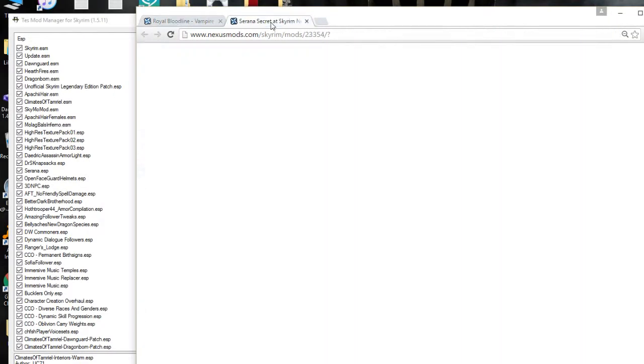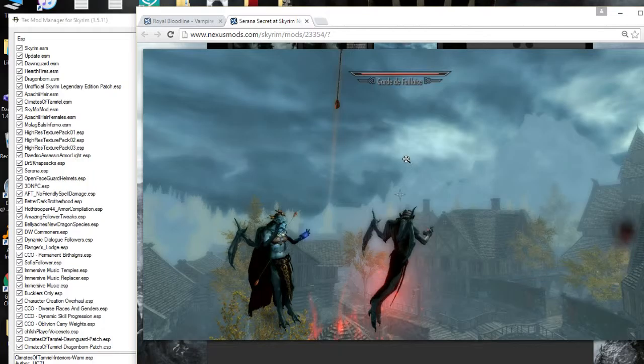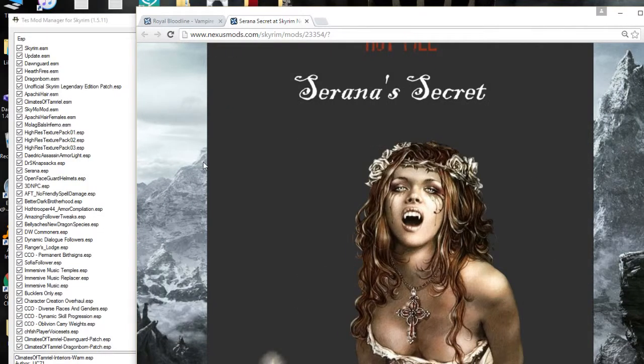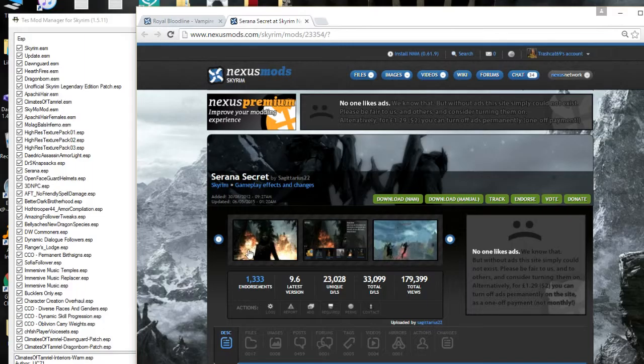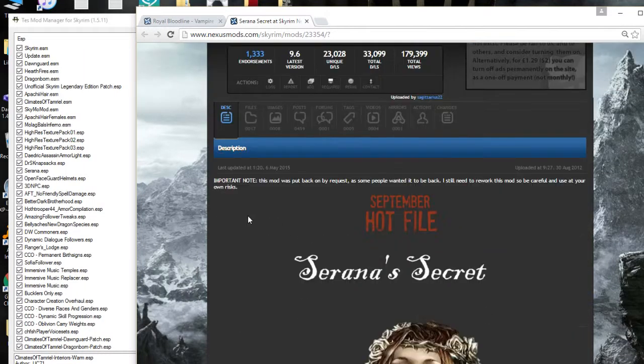Let's see, what does this do? Makes it so Serana can fly. Oh okay, I see. Nice. I got a little picture and everything.